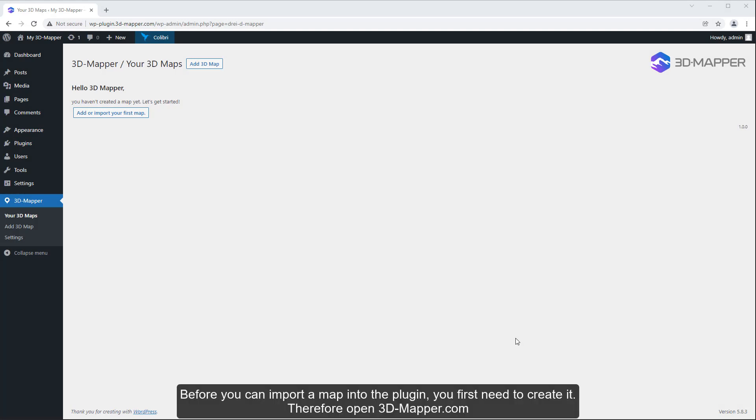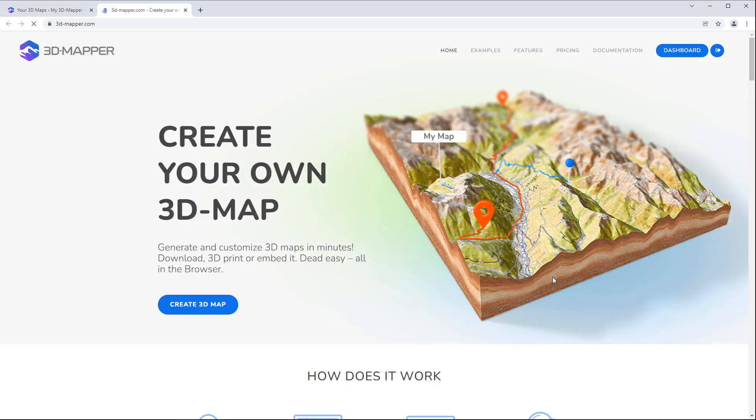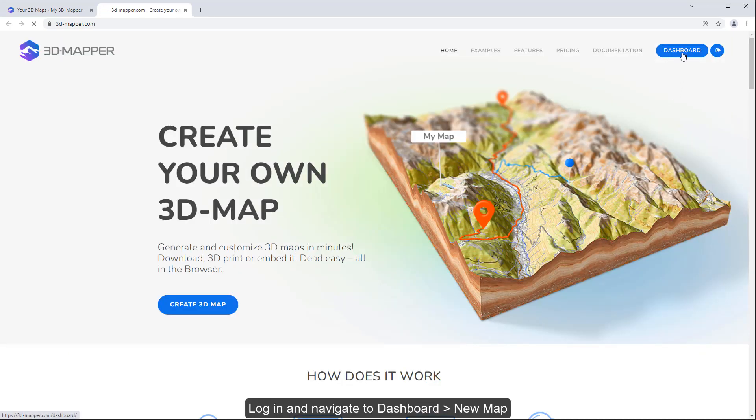Before you can import a map into the plugin, you first need to create it. Therefore open 3dmapper.com. Log in and navigate to dashboard.